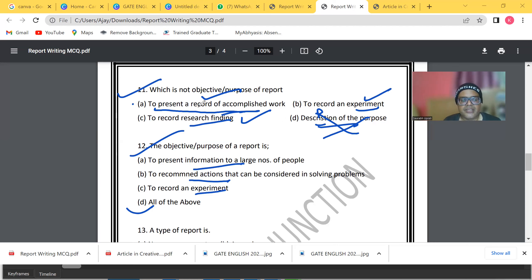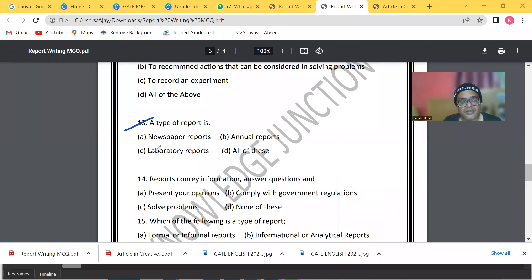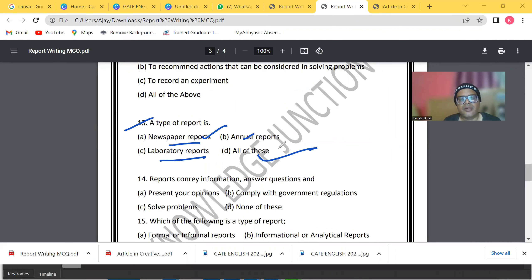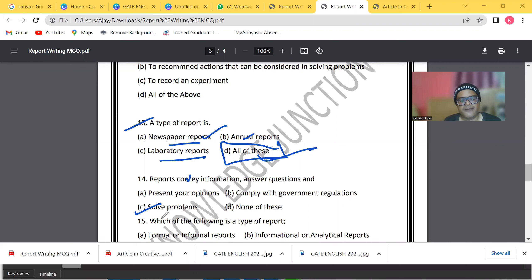Question number 13: types of report include which of the following? The answer is D — all of the above, including newspaper reports, annual reports, and laboratory reports.